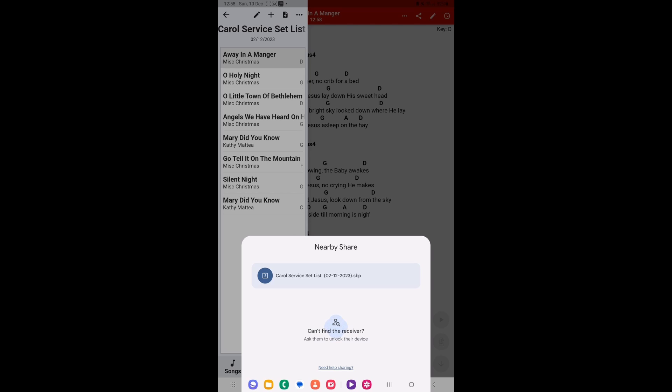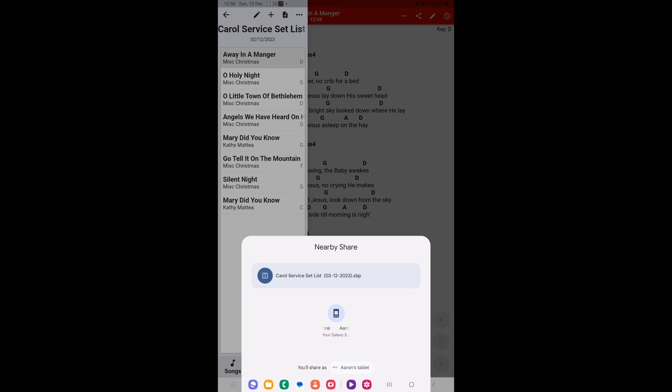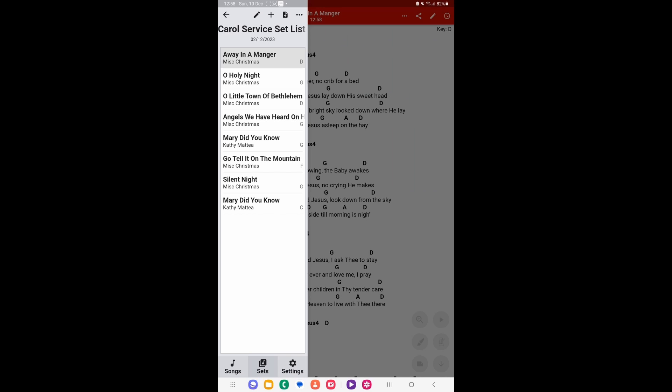It will begin to search for devices on your tablet, or on this occasion it will be looking for my phone. And as you can see, my phone has now come up as it's been searching for it. We click on that, and you'll see a little green tick, and you just press done. And that will send that to my mobile. Now we're going to switch over to mobile and I'm going to share with you there how that works.